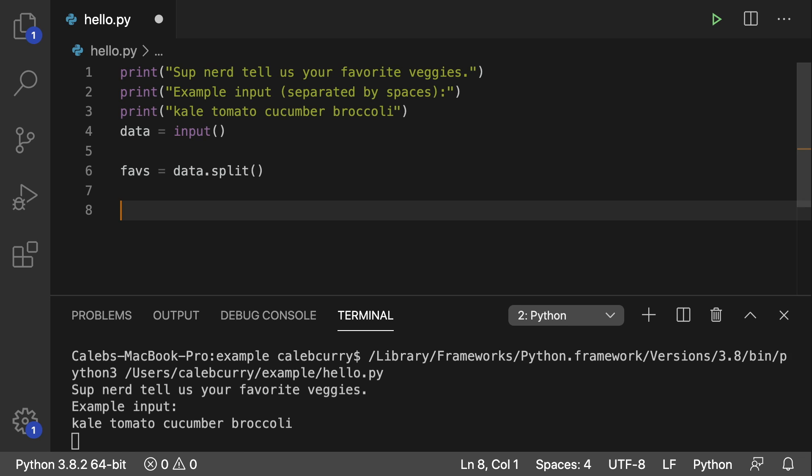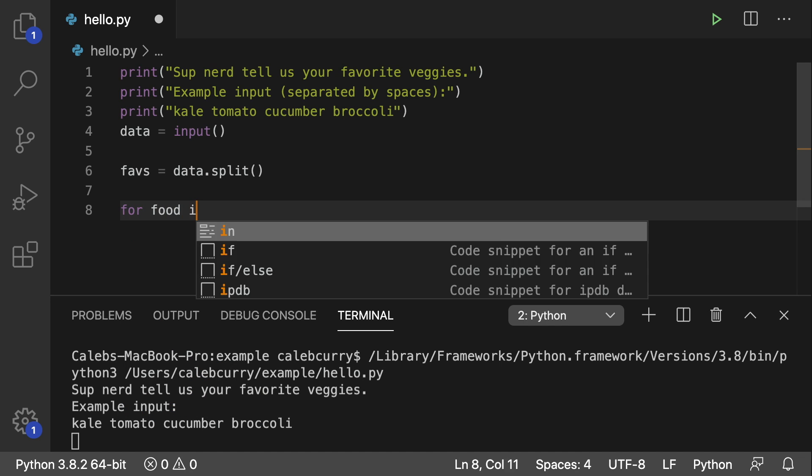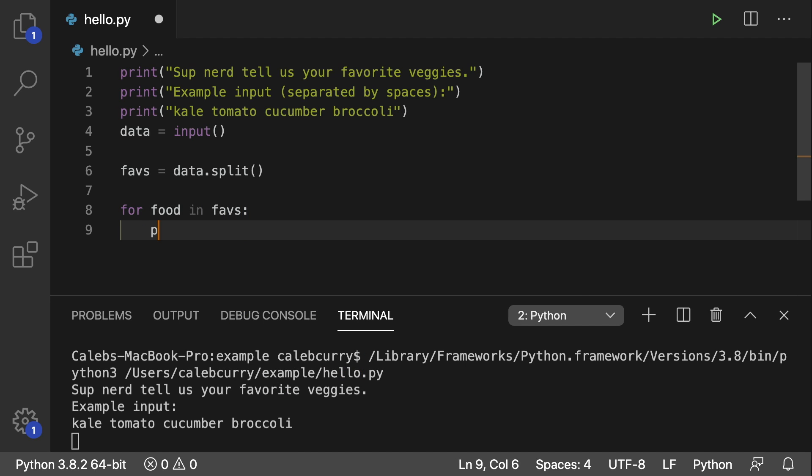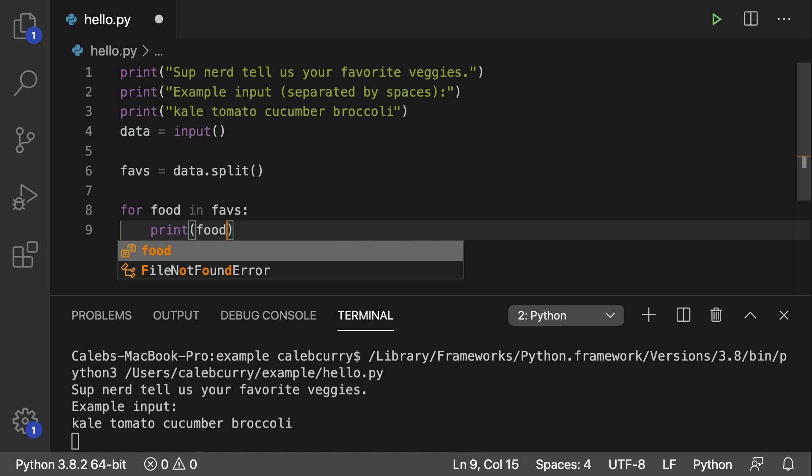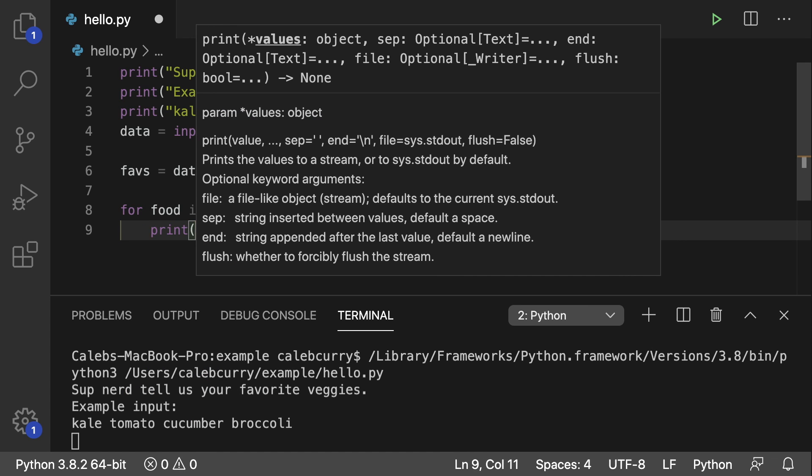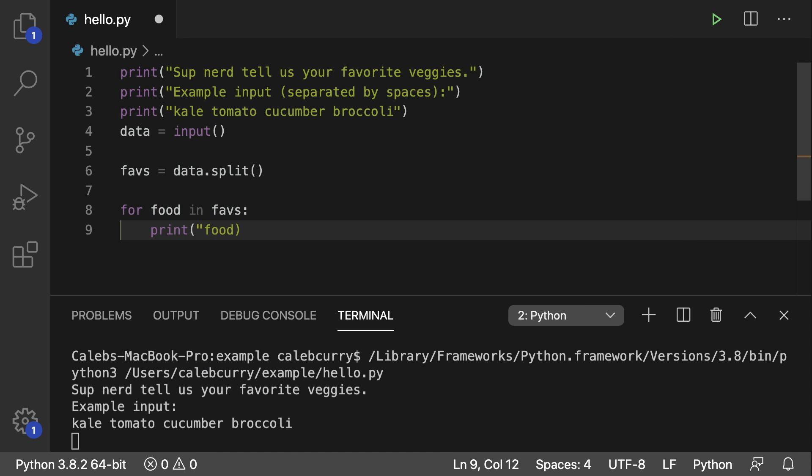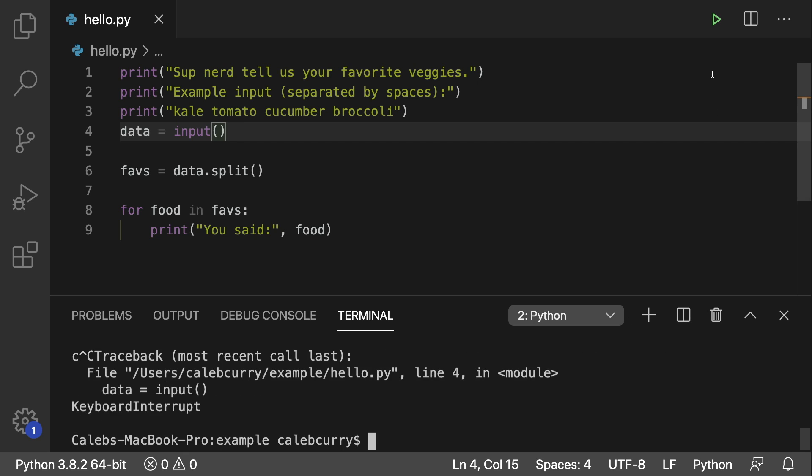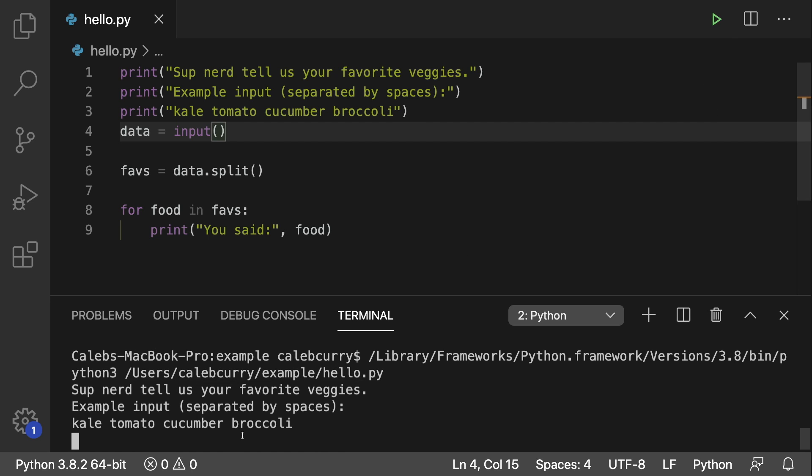And then we can iterate through this list and print the data back out. So we say for food in faves, print food. And we could also put a message here, you said, like so. All right. So let's give this a try. Let's exit out of this one and run this. Kale, tomato, cucumber, broccoli. What are my favorite vegetables?